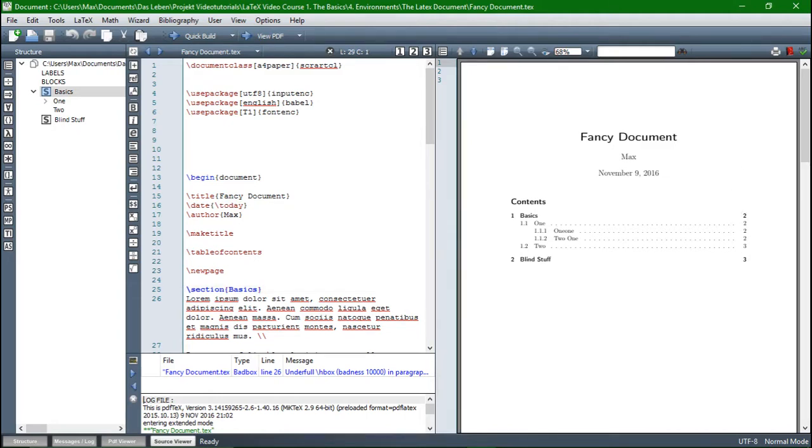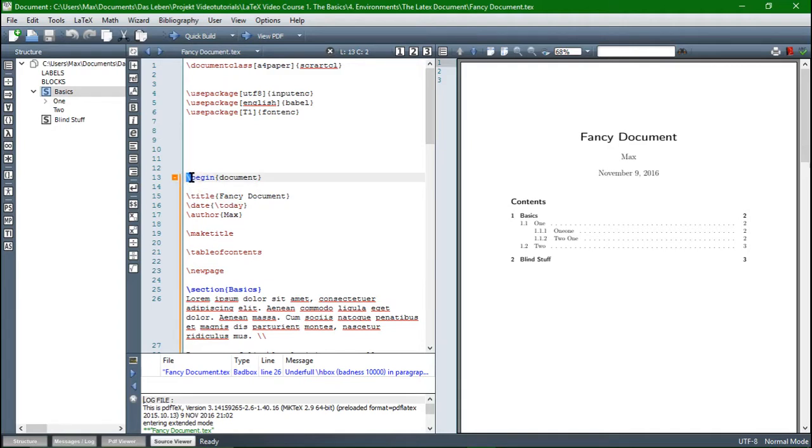I want to start with commands. So commands aren't quite new to us, we used them in the last video already. Basically, anything that is introduced with a backslash is a command.